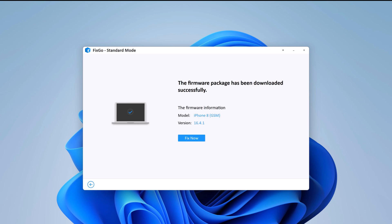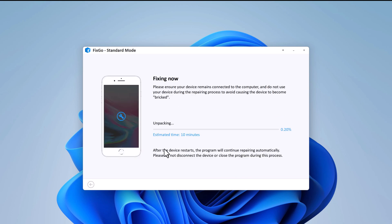After the download finishes, click on fix now button. It will start the repair process. You have to do nothing at this point. You will be informed when the repair is finished.